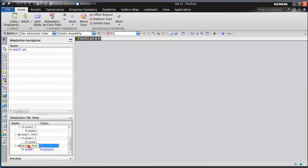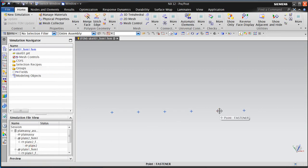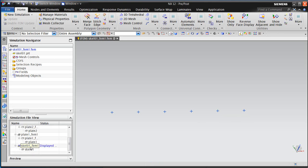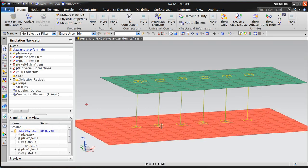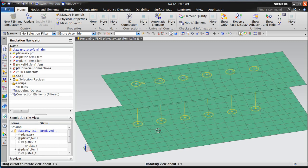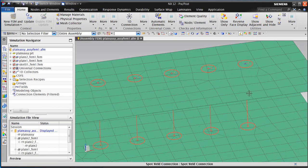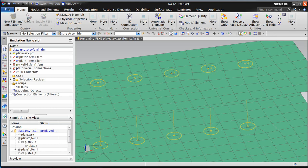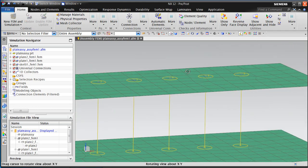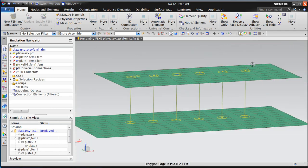We'll go ahead into the FEM so that that name change propagates into the FEM for the skeleton. And then we can go back to our assembly FEM, and you can see that all we need to do now is update our assembly FEM, and it completes the addition of the additional fastener. And that concludes the demonstration.